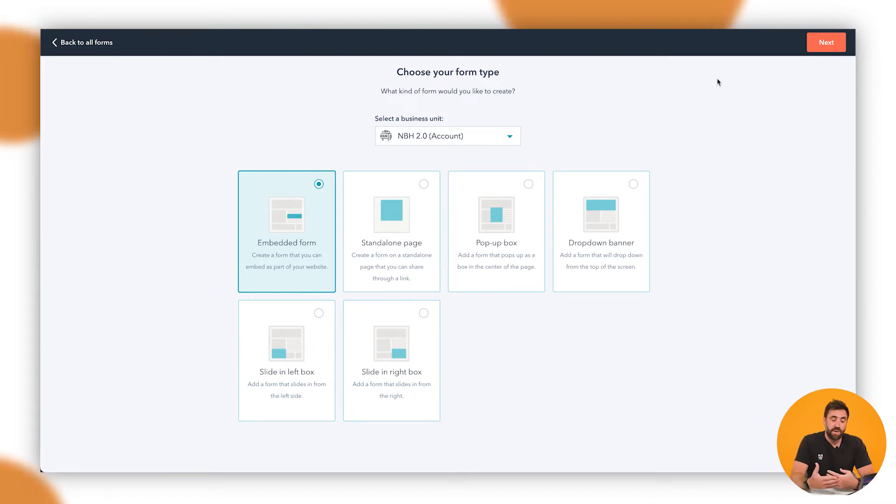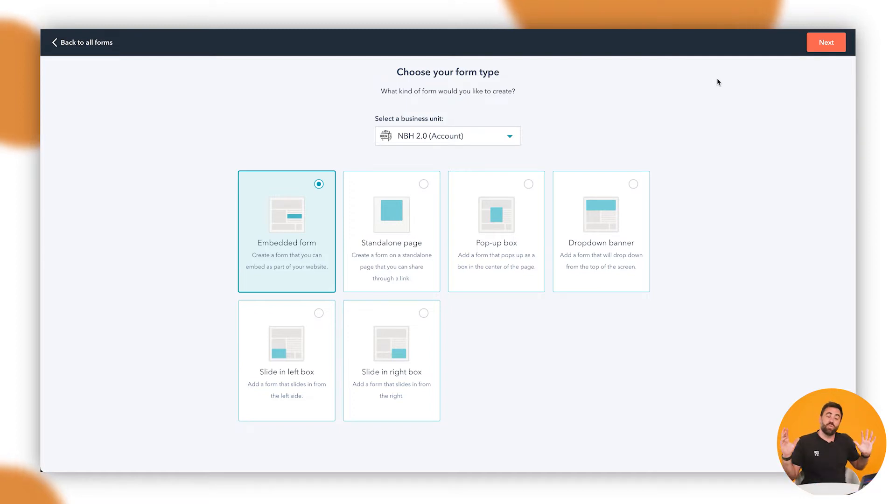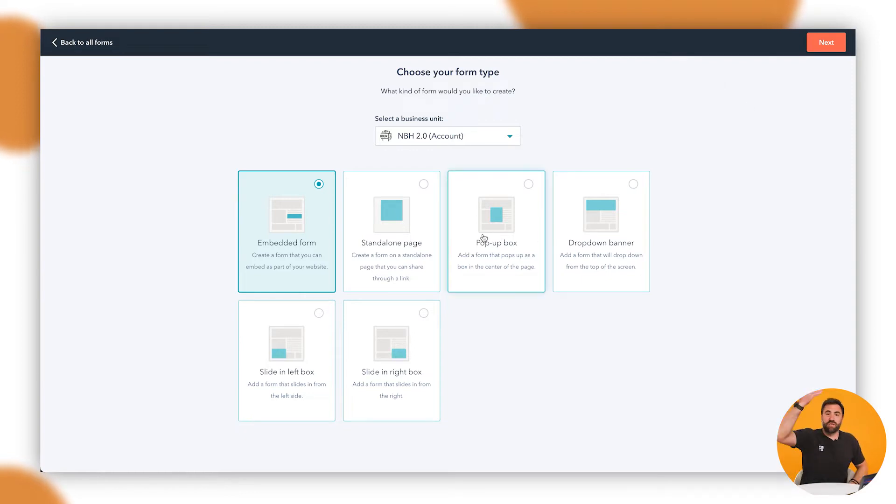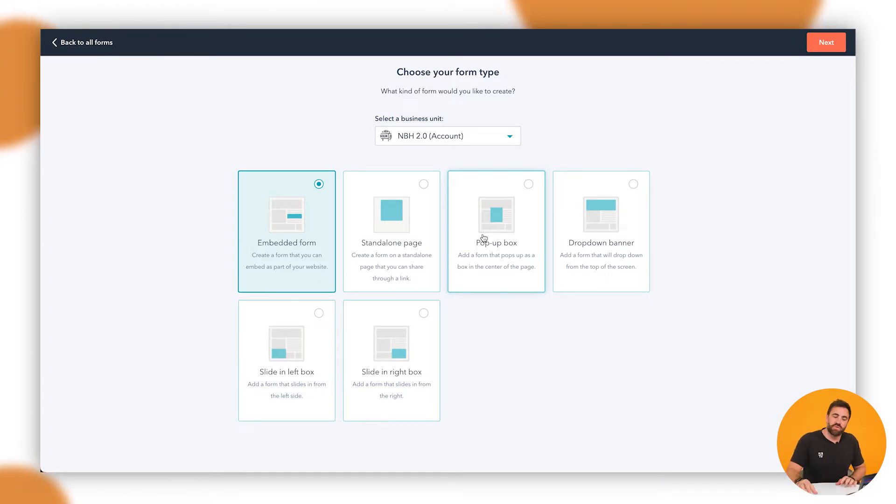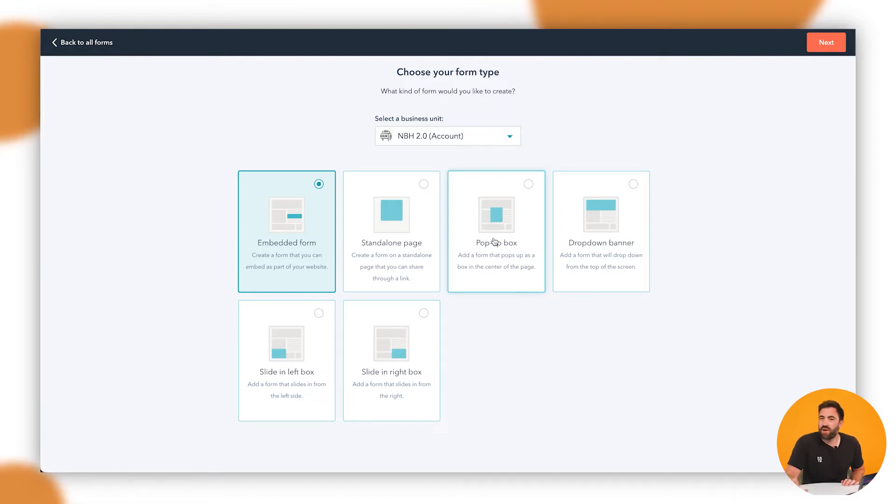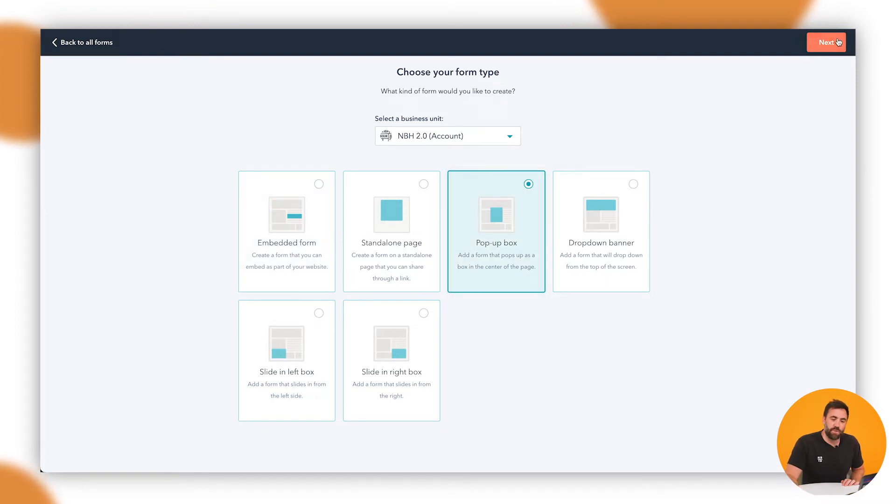Now you'll see embedded form, standalone, pop-up box, drop-down banner, side left box, and side right box. The one we're looking at today is the pop-up box that we see here, but we are able to have little drop-down banners and little pop-ups on the left-hand side. And they do follow the same process as I'm doing now. So in this instance, we're going to do pop-up box, but feel free to have a bit of a play around to see what works for you and make sure you're not too obtrusive with your pop-ups. Remember, don't be annoying. Don't be that guy. So we're going to click on a pop-up box and click on next.